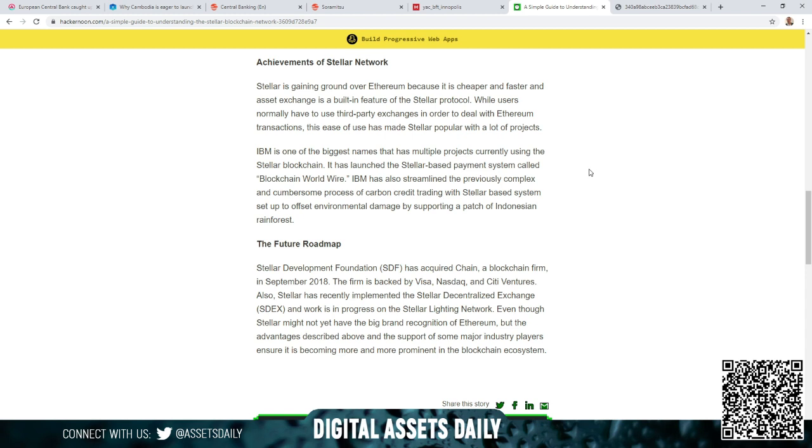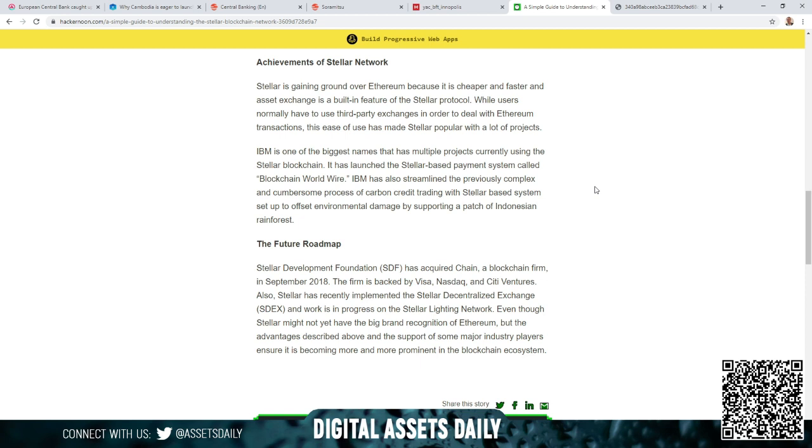IBM is one of the biggest names that has multiple projects currently using the Stellar blockchain. It has launched the Stellar-based payment system called Blockchain Worldwide. IBM has also streamlined the previously complex and cumbersome process of carbon credit trading with a Stellar-based system set up to offset environmental damage by supporting a patch of Indonesian rainforest.